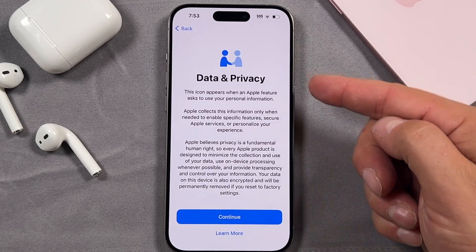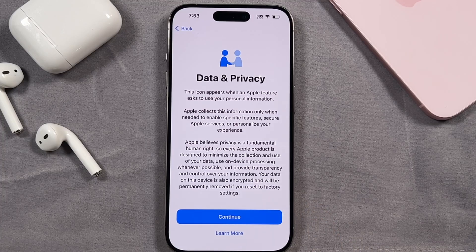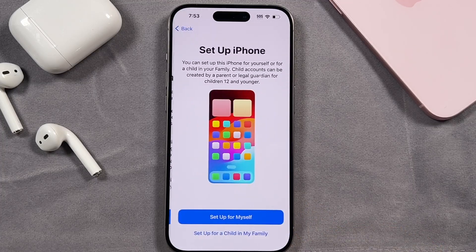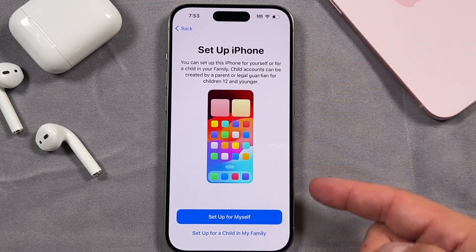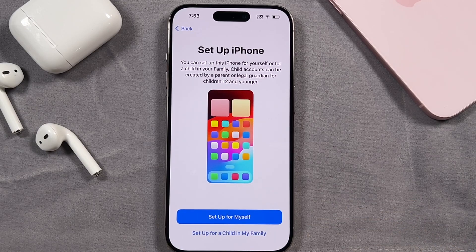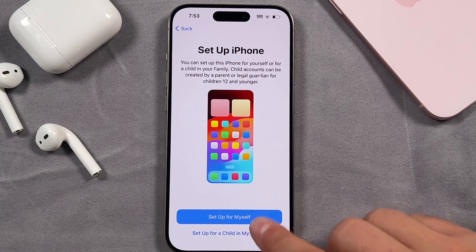This section is your data and privacy. Just read through this — you can tap 'Learn more' if you like, and then tap continue. Here we're going to set up our iPhone. You can choose to set it up for a child in your family if you'd like, but we're setting this up for ourselves.